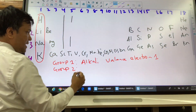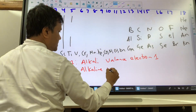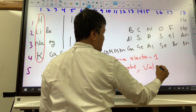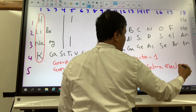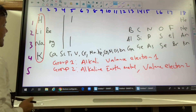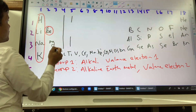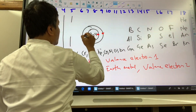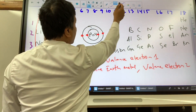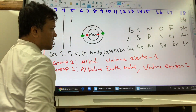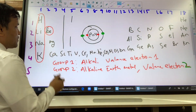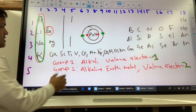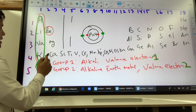Group 2 has a name: Alkaline Earth Metal. The valence electron is 2. For example, beryllium — hydrogen, helium, lithium, beryllium — it has 2 valence electrons. So valence electrons are 2 for beryllium. But for group 1, the valence electron is just 1. Group 1 is called Alkali, and group 2 is called Alkaline Earth Metal.